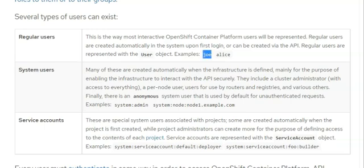The system users include a cluster administrator with access to everything. Service accounts are accounts that the system might create automatically. These are the accounts that represent service account objects.